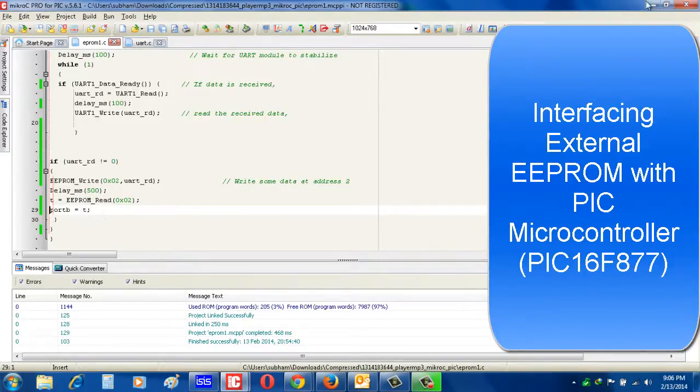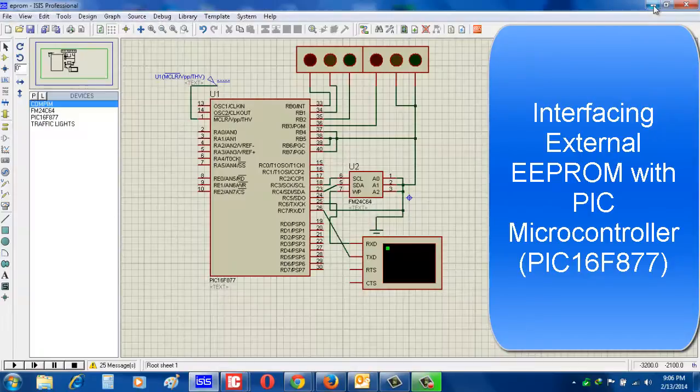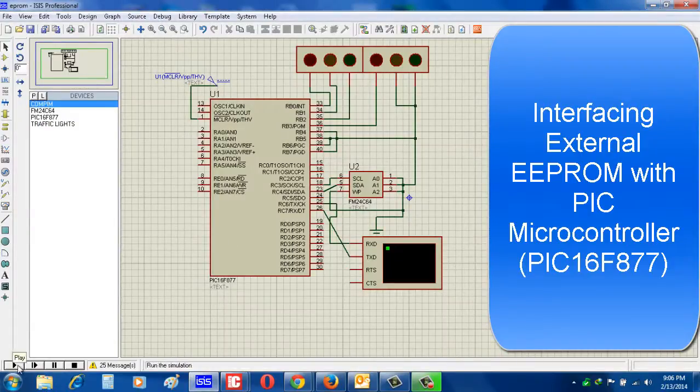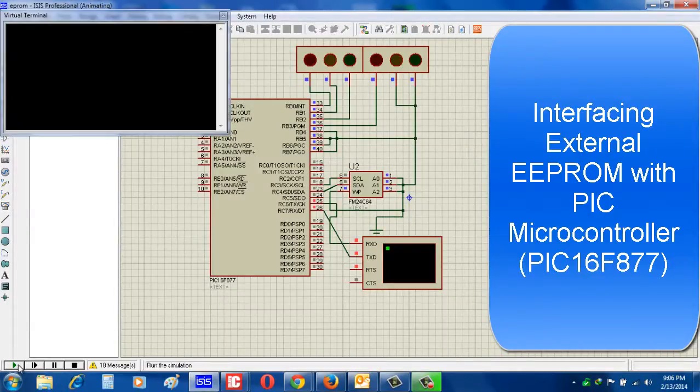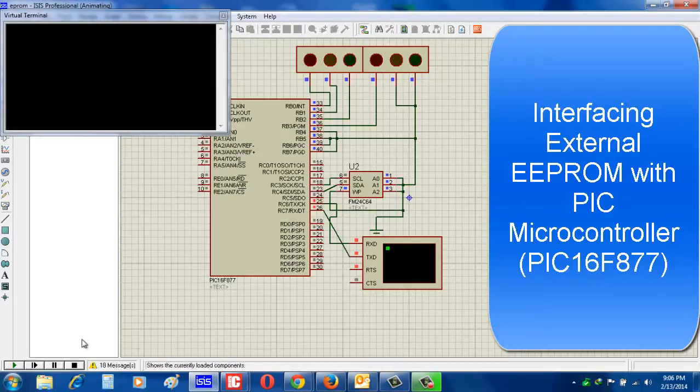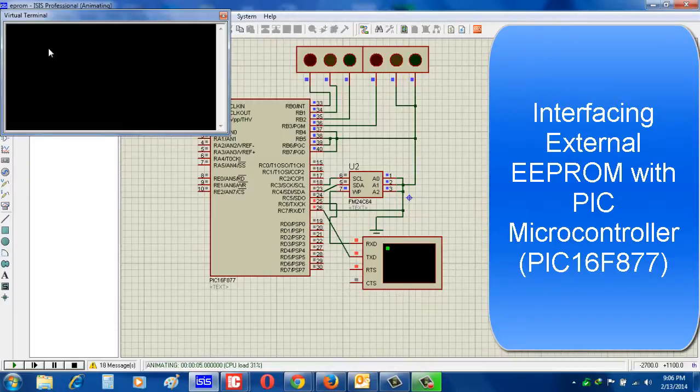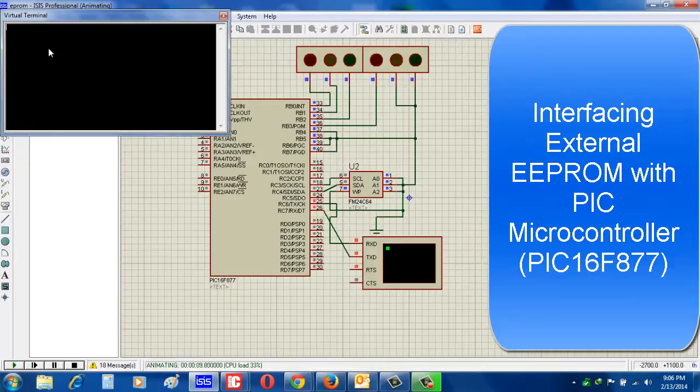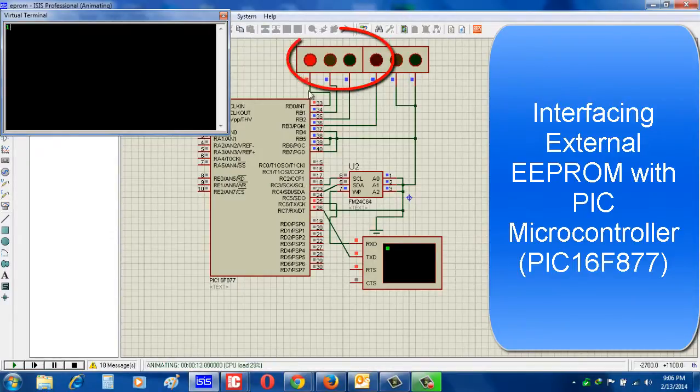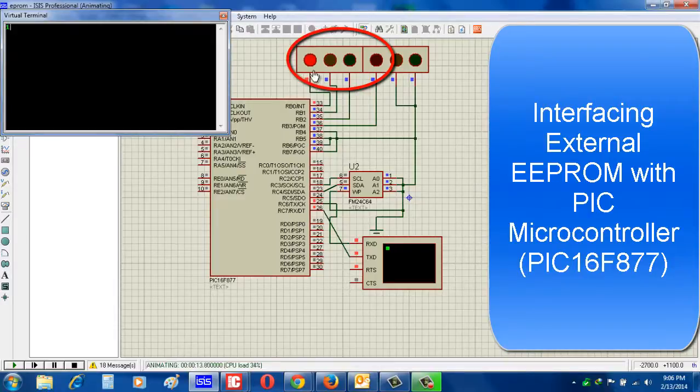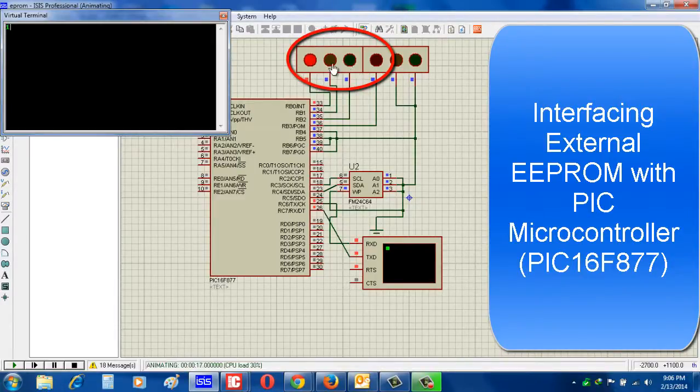Now see how it simulates. Look, virtual terminal is open. Now whatever I put in virtual terminal, accordingly the output will generate. See, here I write 1. Now see the output: 1 is given, that is 0001.